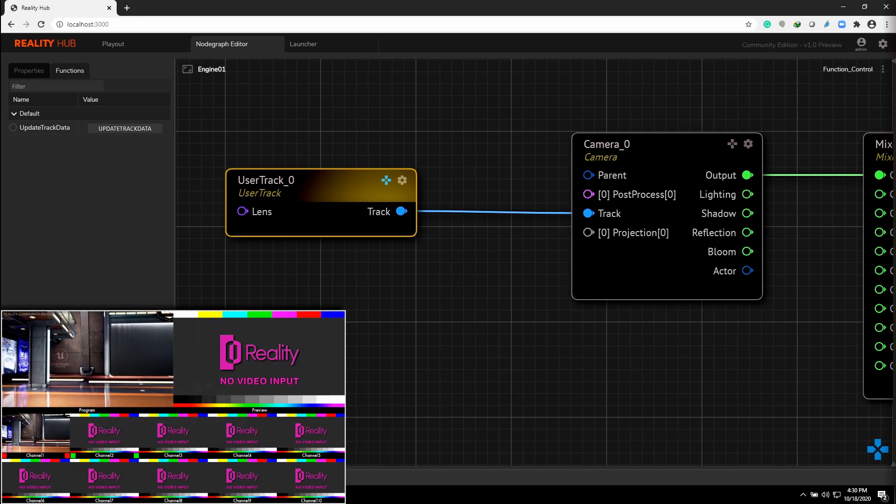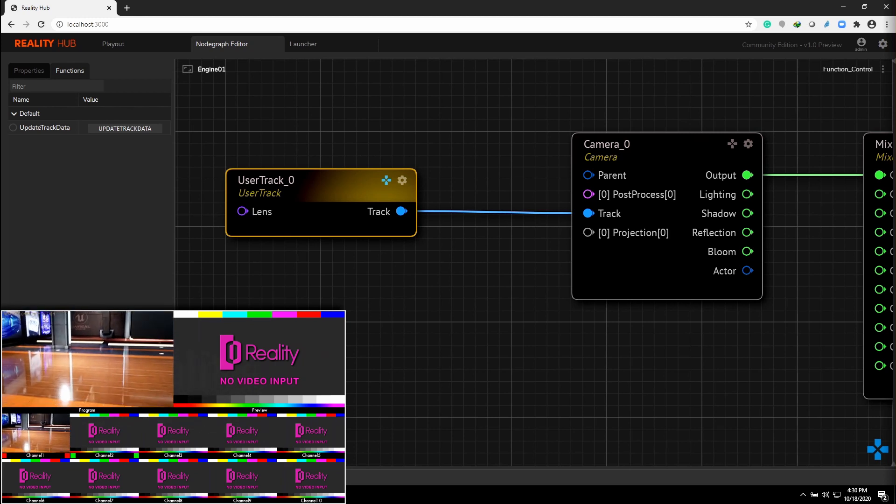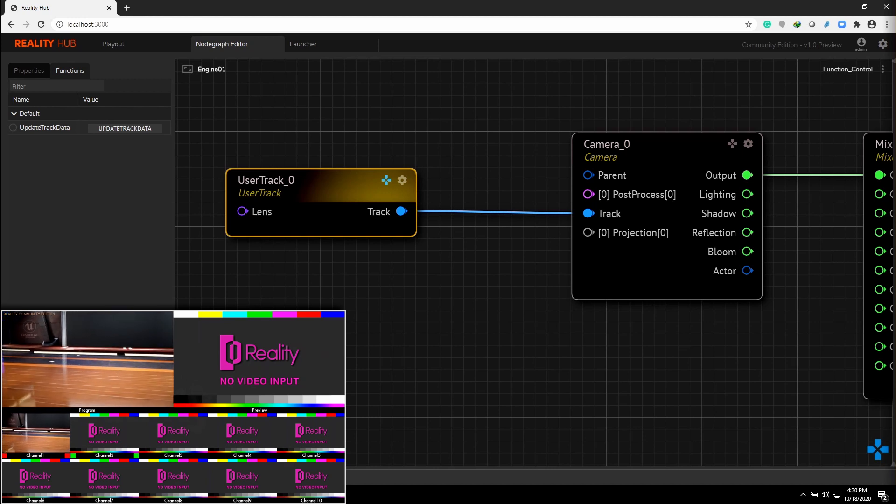You can also use A, S, D and W keys while dragging for better navigation.